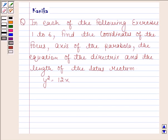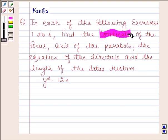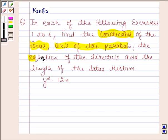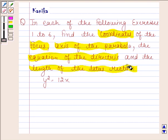Hi and welcome to our session. Let us discuss the polling question. The question says: in each of the polling exercises 1 to 6, find the coordinates of the focus, axes of the parabola, the equation of the directrix, and the length of the latus rectum. The given equation of the parabola is y squared equals 12x.